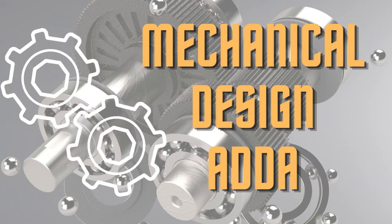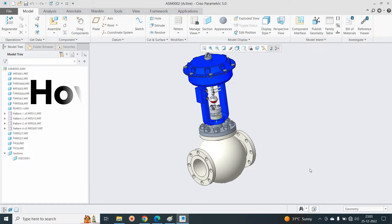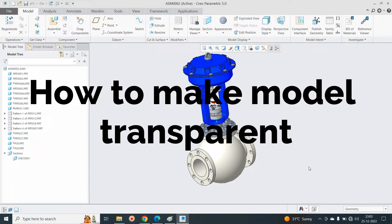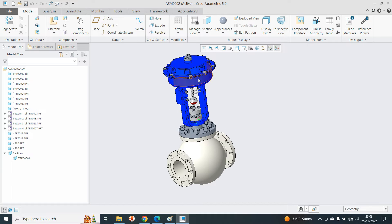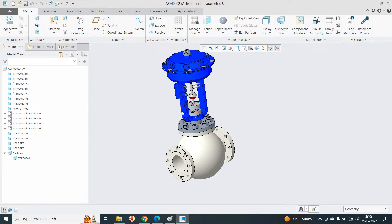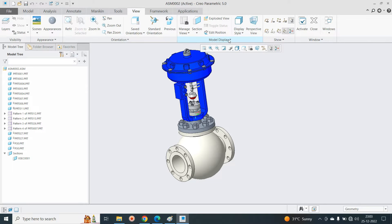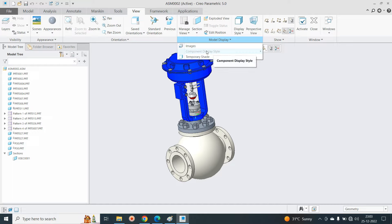Hello friend, in this video we will discuss how to make the model transparent. While working in the assembly, sometimes we need a transparent model to see the inside component or the inside assembly. For that, you need to go into View, and here in the Model Display you can see the Component Display Style.